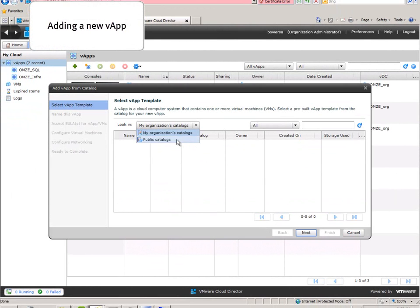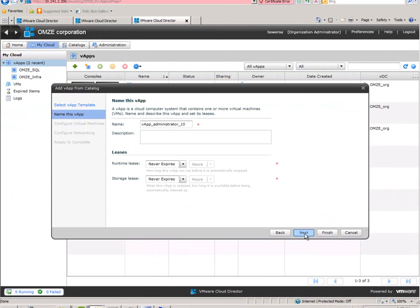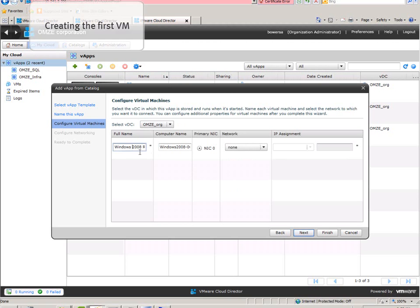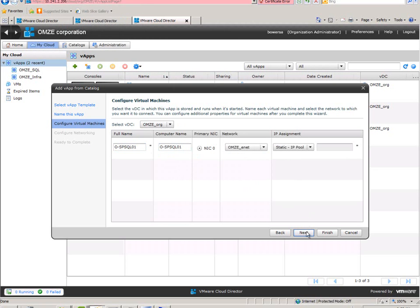So we click the plus button and choose a template for your VMs from the public catalog or the organization catalog if one is available. Once you name the vApp, you have to fill in your first VM that is going to fit into that vApp and choose a network that it is going to connect to.